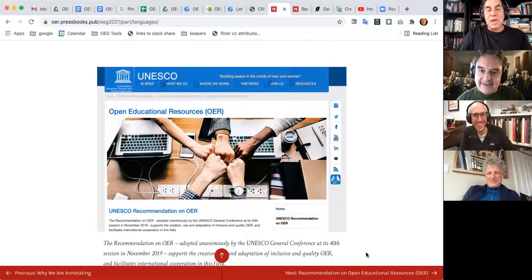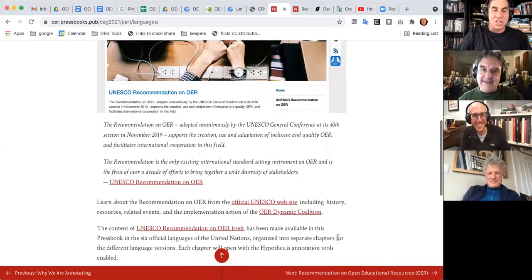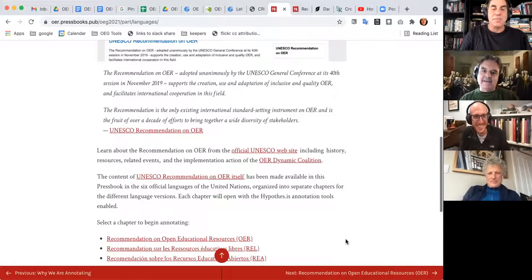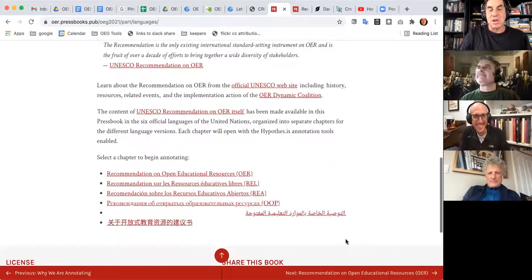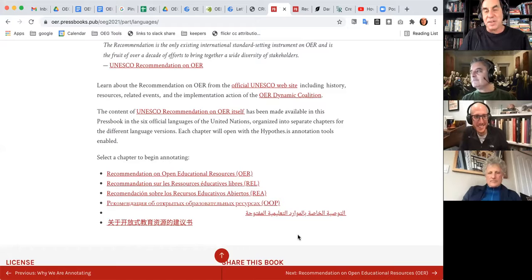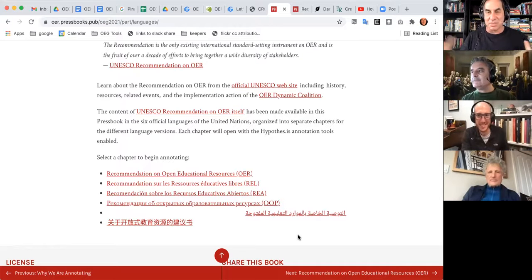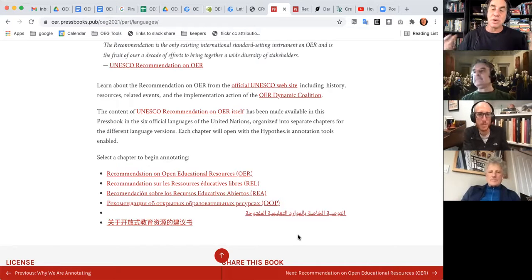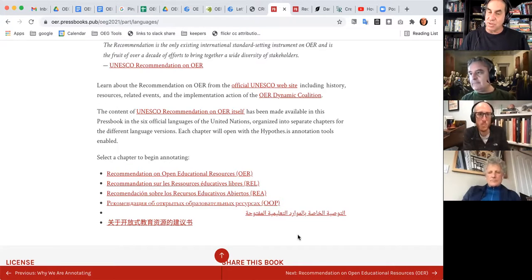We'll actually have five of the six language versions. We're still struggling with the Arabic, but that's another story. The first place is figuring out which language version we're going to go with.